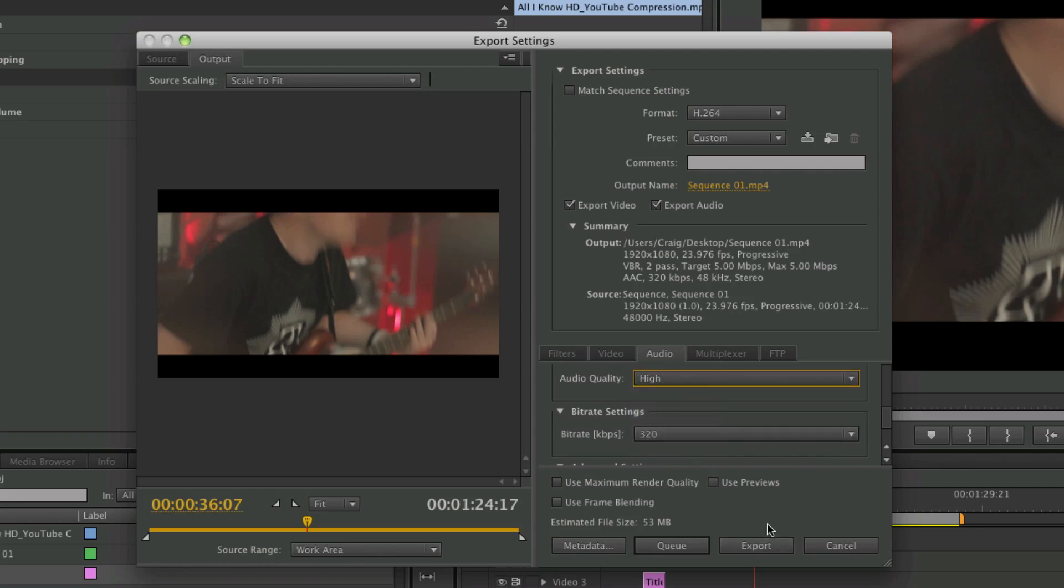And then let's click export. And you can see this file size is tiny—53 megabytes. It's better than the preset which was 80 something, and you won't notice the difference.